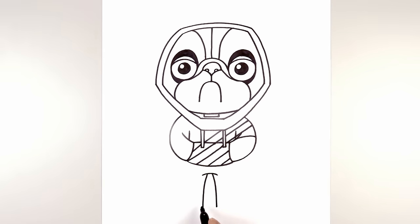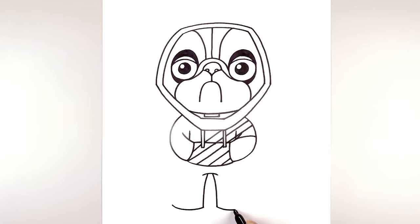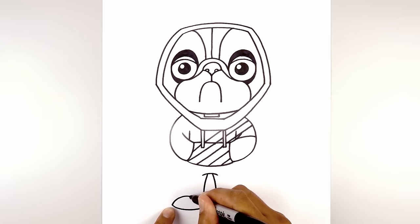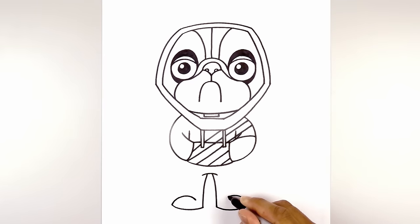Now let's round out the bottom of the feet. Starting from the heel, curve down and up towards the toe. Do the same thing on the right side. From the toe we're going to curve the top of the foot — curve up and around, aiming towards the heel and stop right about there. Do the same thing on the right, curving up towards the top of the foot and then aiming towards the heel.